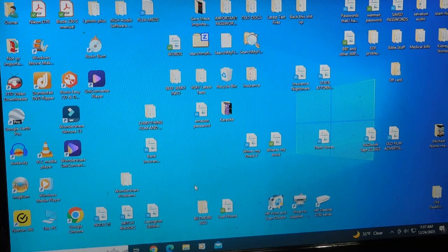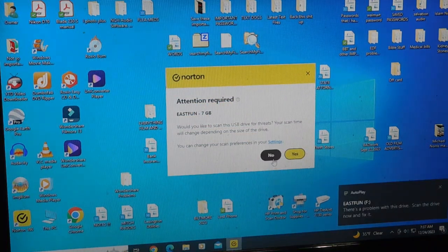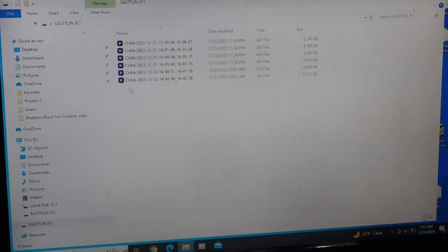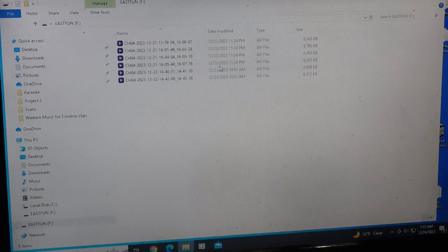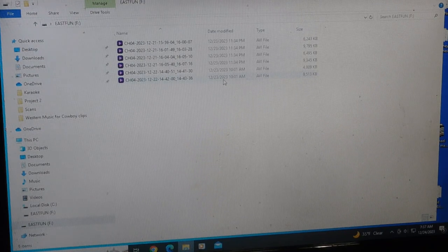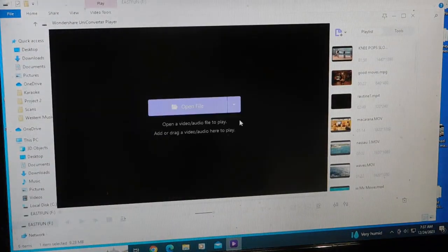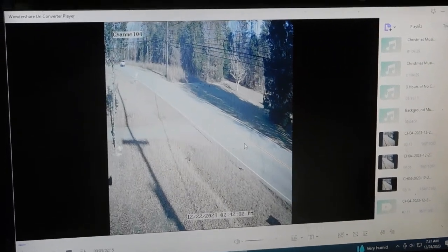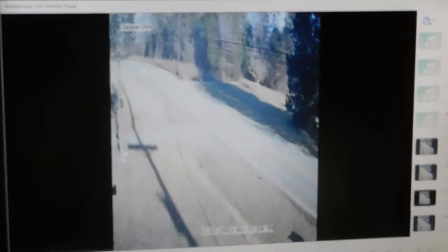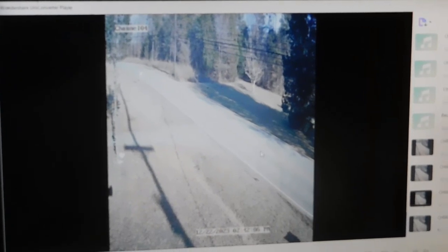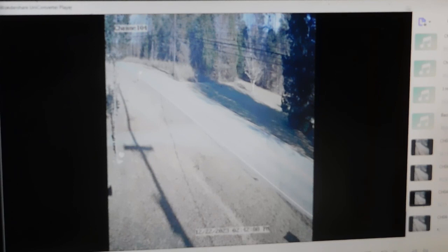I'm now going to put this memory stick with those four video files into my computer. The computer recognizes it — Norton always wants to scan any media. I already had two files on the stick but I put two fresh ones on here. Let me pick out one with today's date — I'll click on one.